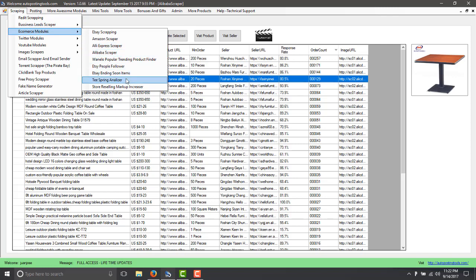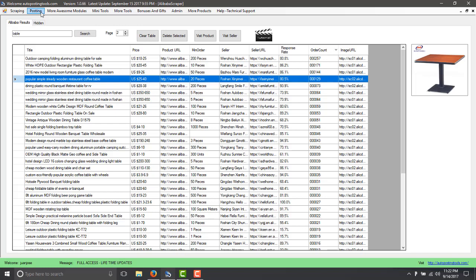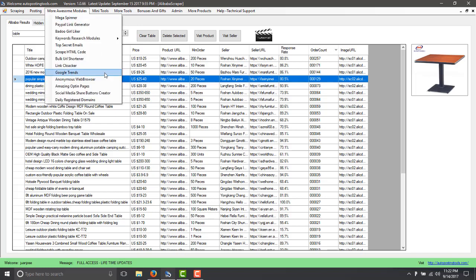It also analyzes Teespring information. You can do different video research and you can do a lot of stuff.